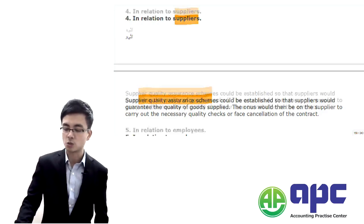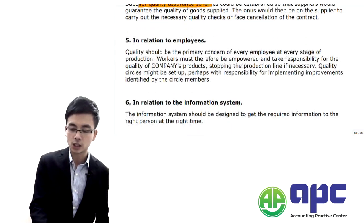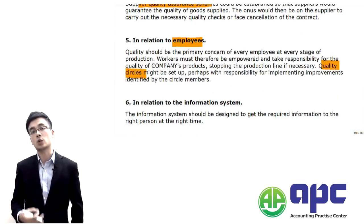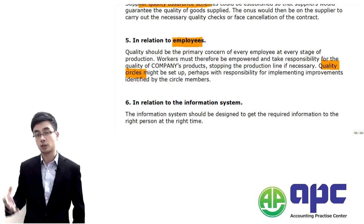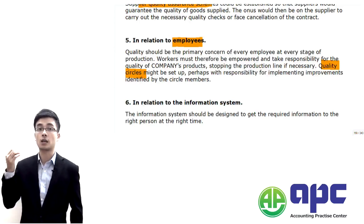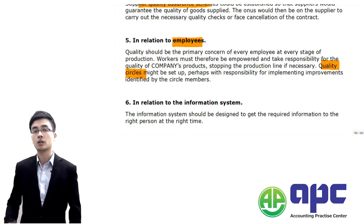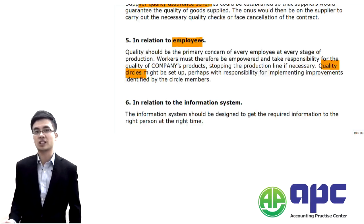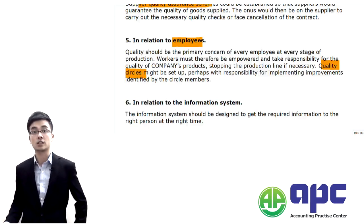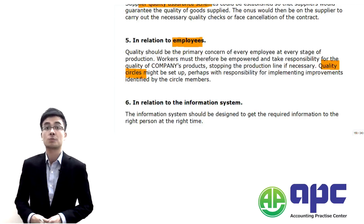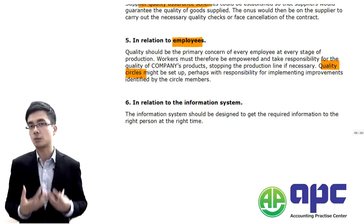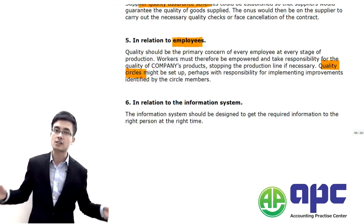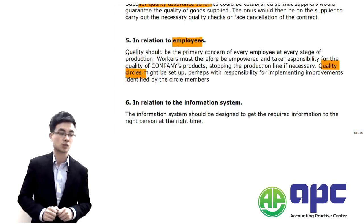Related to employees, we can set up the quality circle — grouping employees together to talk about quality issues and how to improve them. It is absolutely important to involve the frontline workers, because they deal with the day-to-day operations of the business and know exactly how to improve efficiency during the production process. Getting them into the discussion process is an absolutely important key.